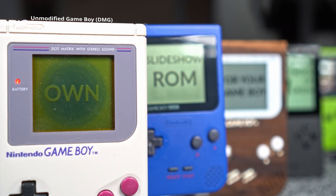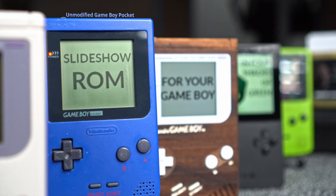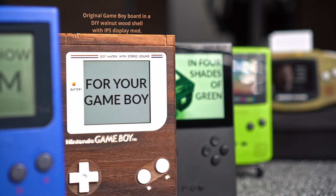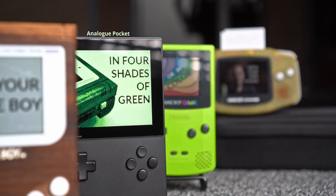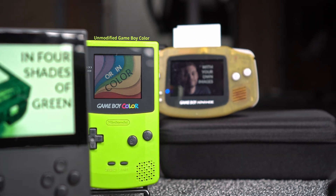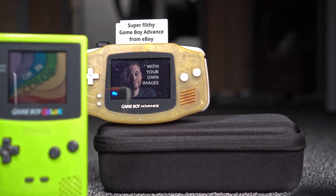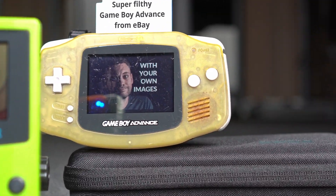Moinsen! This is Sebastian and I have created a Gameboy Slideshow ROM Generator that lets you create a ROM with your own pictures in under a minute.